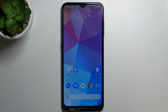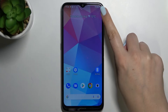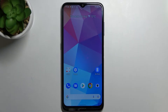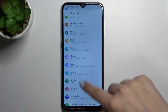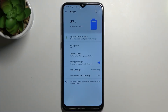Hi everyone, in front of me is Nokia G20 and let me share with you how to show battery percentage on the status bar. If you would like to show the exact percentage of the battery usage, all you have to do is simply enter the Settings and find the battery option.